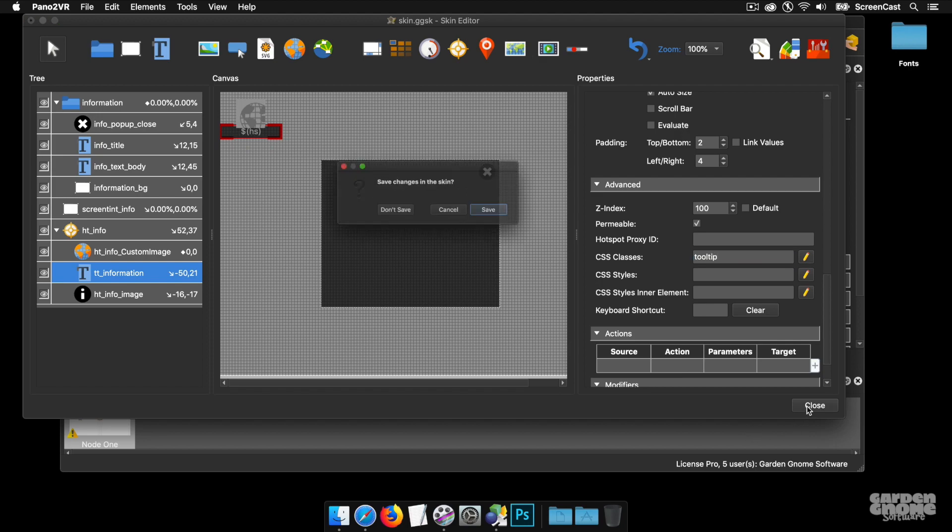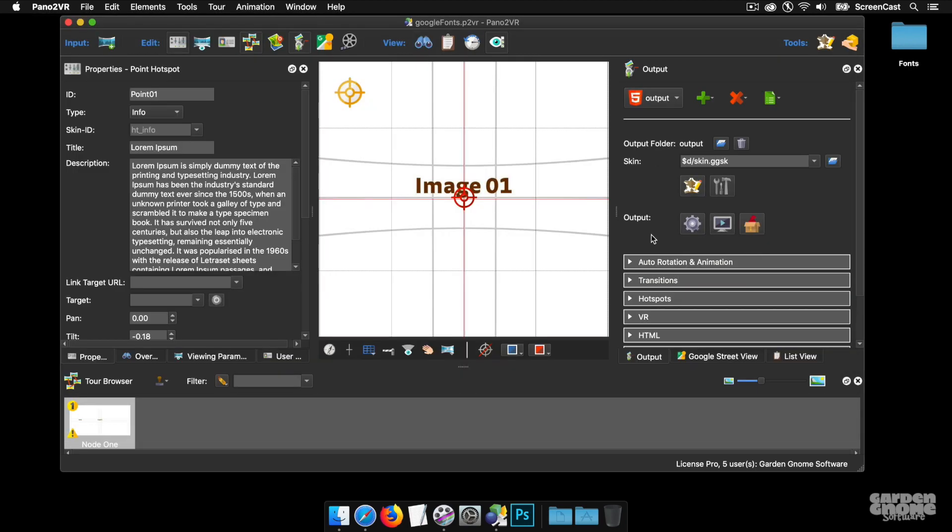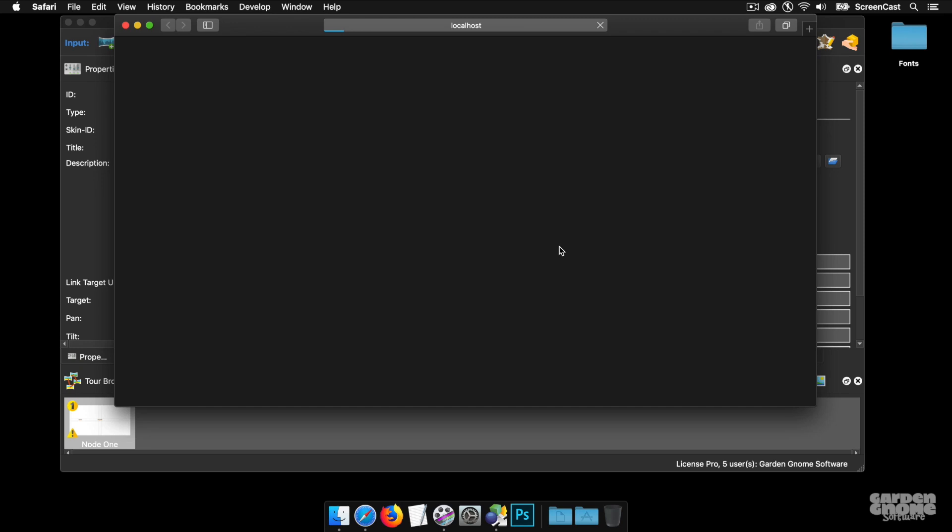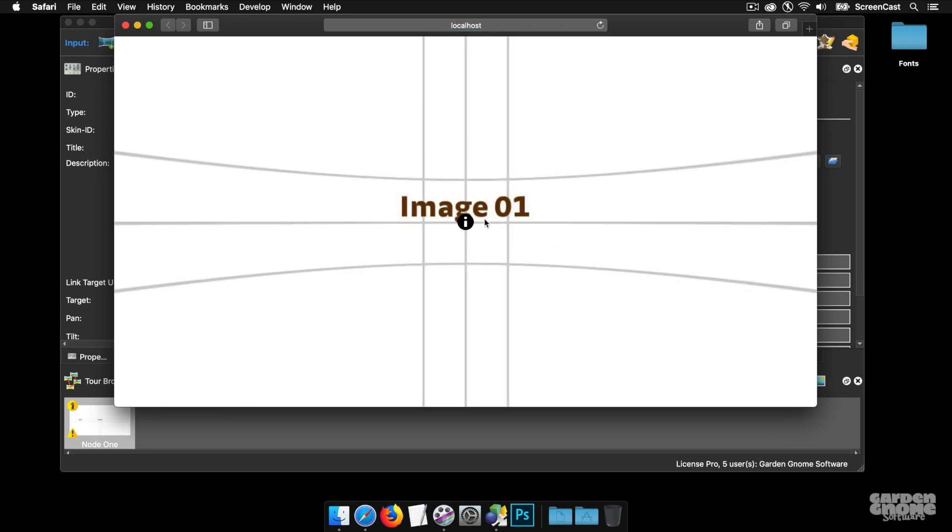Open up the tool tip text box and type in the class of tool tip. There we go. So close, save and publish. And we should now have on hover my black ops text or font for my tool tips. There you go. That's how to use Google fonts within Pano2VR 6.1. And as always, thanks for watching.